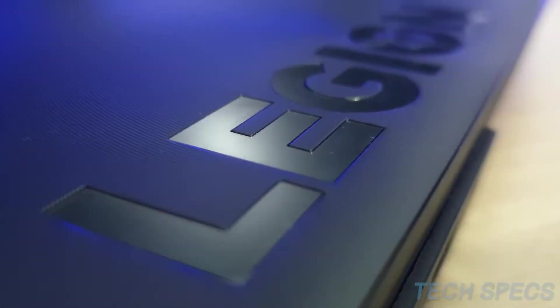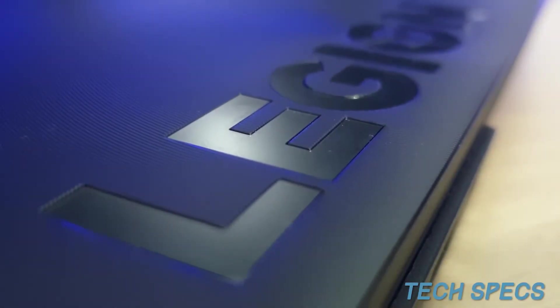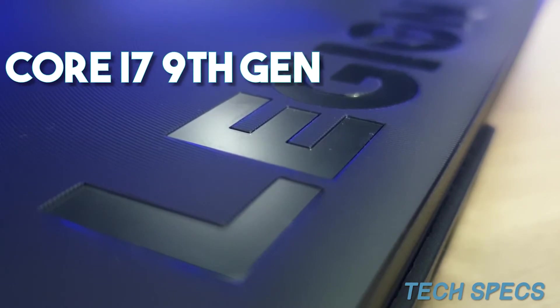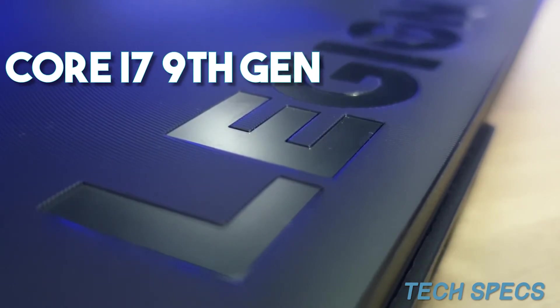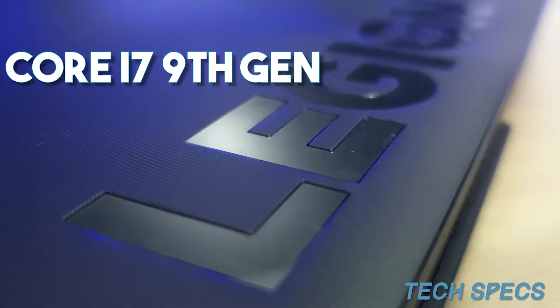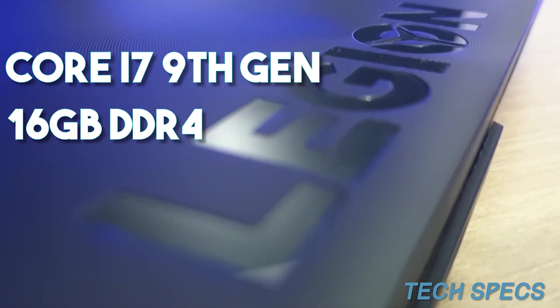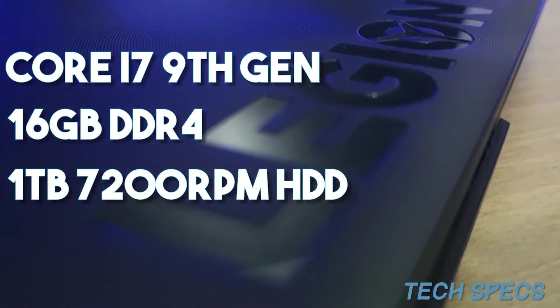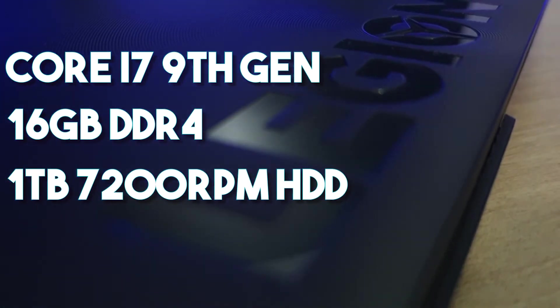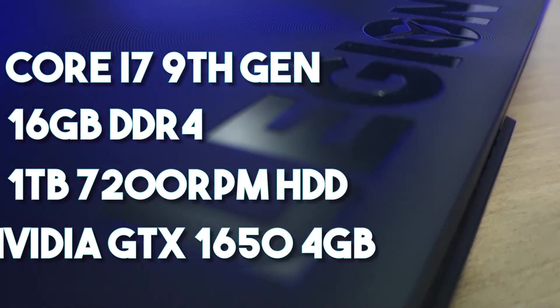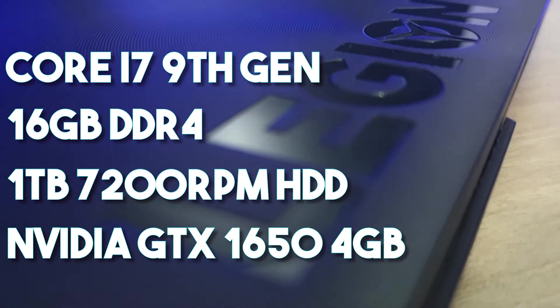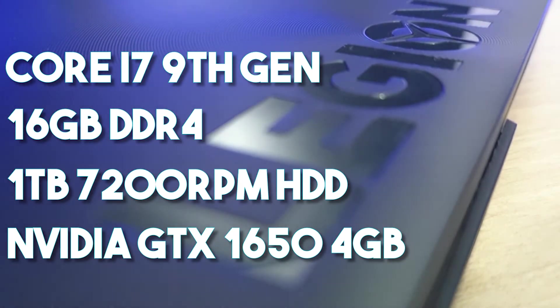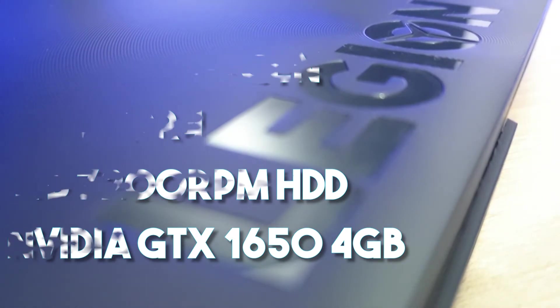Now moving on to the specifications. This particular model that we are reviewing comes with a 9th generation Core i7 2.6GHz CPU, 16GB of DDR4 memory, a 1TB 7200rpm hard disk and an NVIDIA GTX 1650 4GB graphics card.